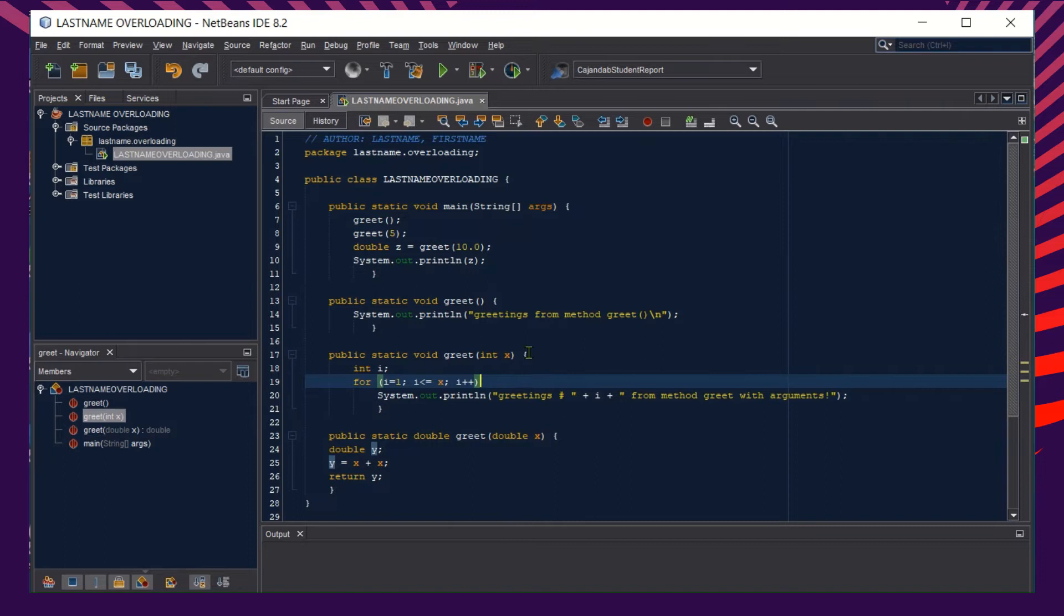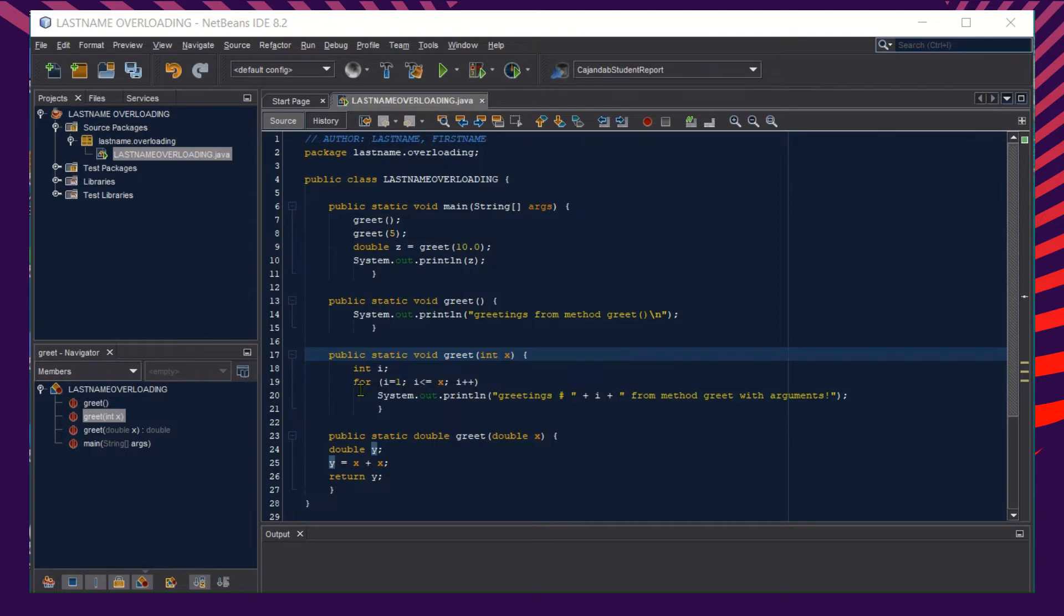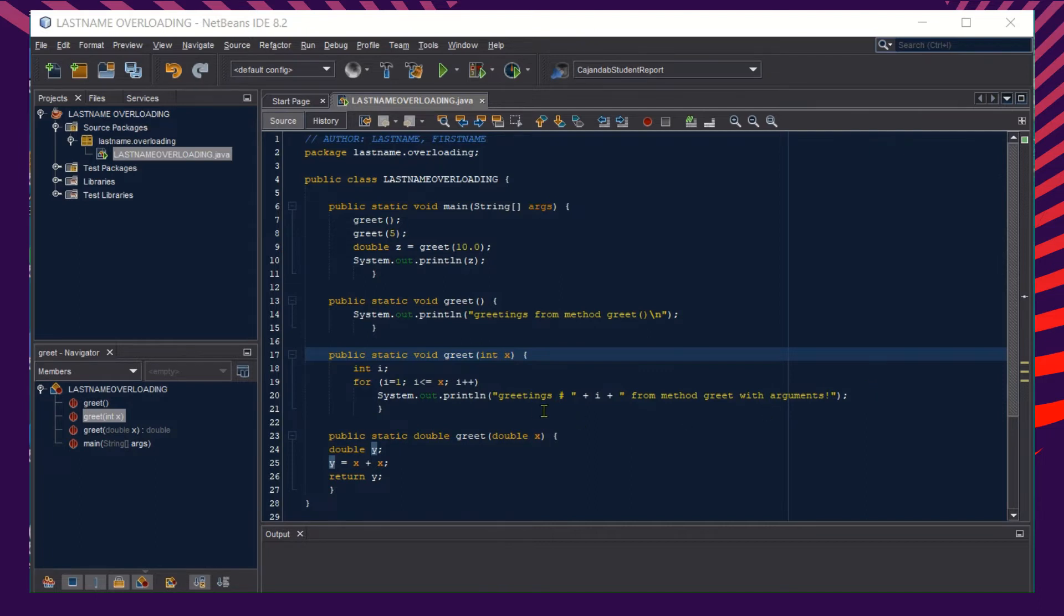The details start at line 17, which displays the message greetings number and then the value of i here, which starts at number one, initialized at one using the for loop, and then would display from method greet with arguments.